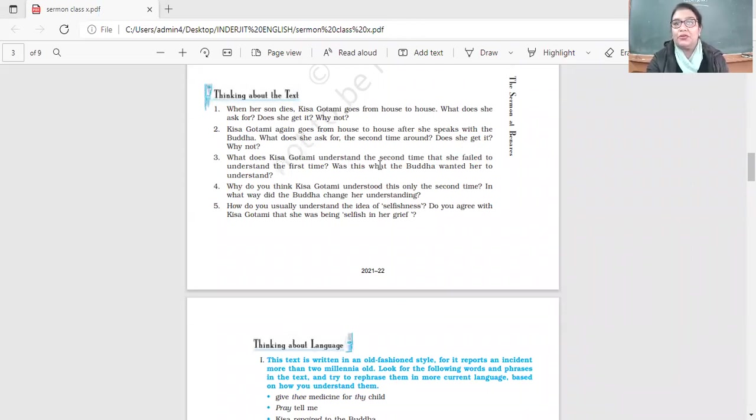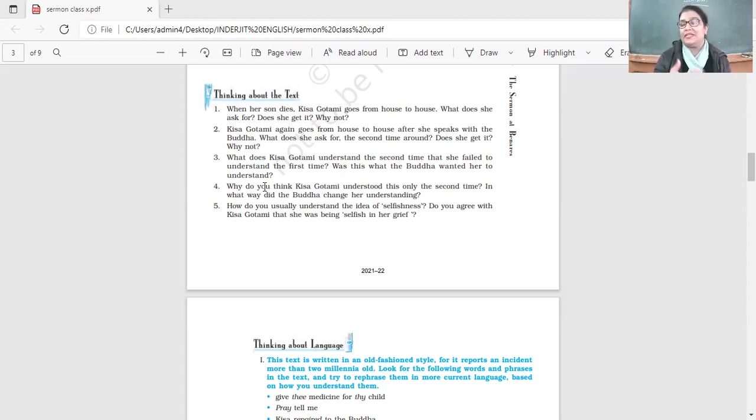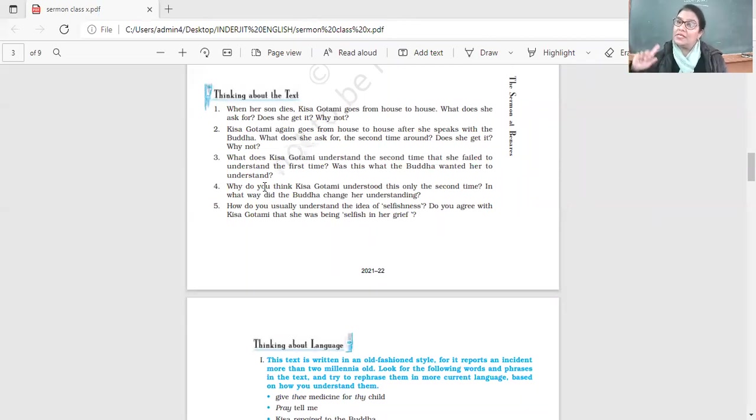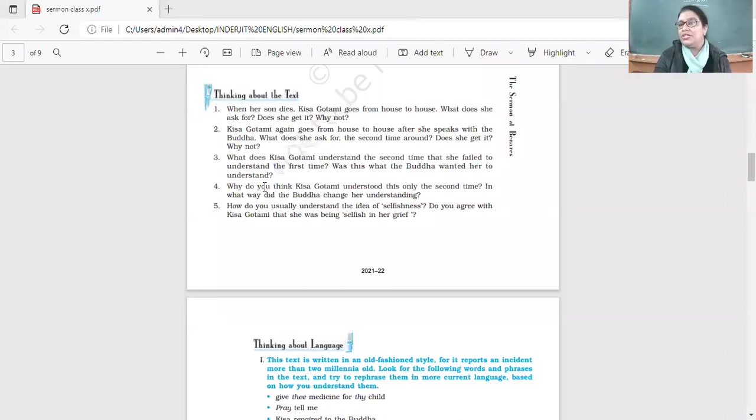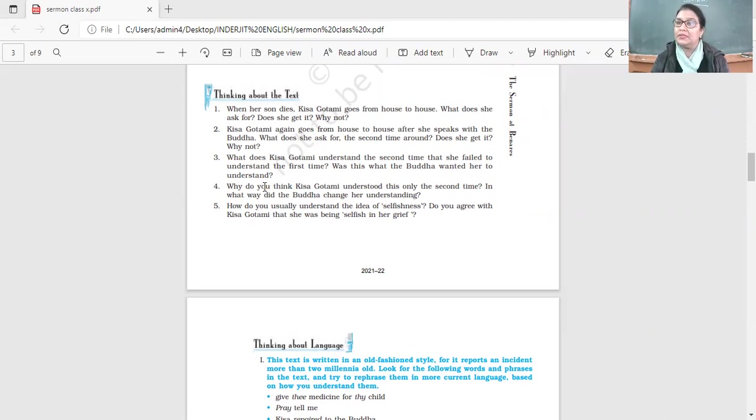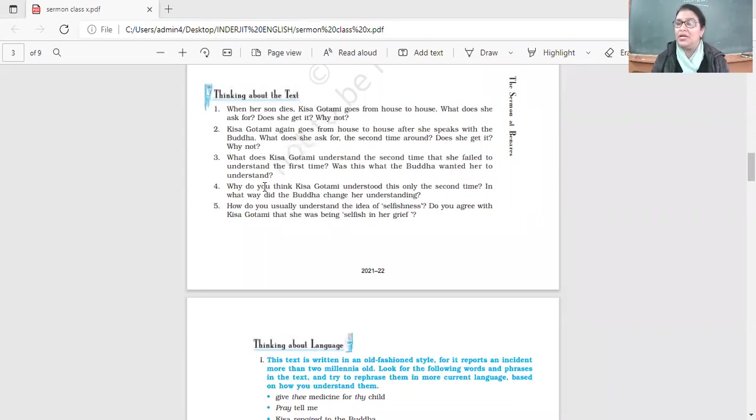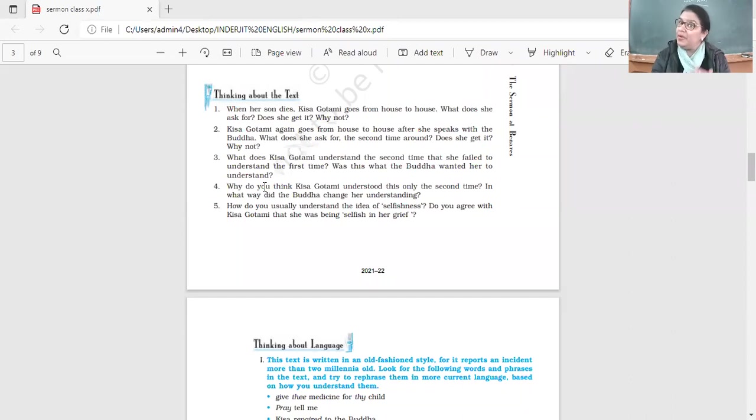What does Kisa Gotami understand the second time that she failed to understand the first time? What did she understand? First time she was just saying give me medicine, please bring my son back to life. Second time she was given a task - get the mustard seeds but only from this house. She went to one house, second house, third house, one by one. What did she learn? That there is no house in this world that has been spared from death. Everyone has experienced it, everyone has lost a near and dear one. This was a very important way of teaching a lesson.